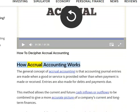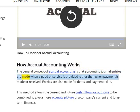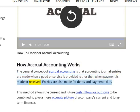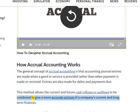How accrual accounting works: The general concept of accrual accounting is that accounting journal entries are made when a good or service is provided rather than when payment is made or received. Entries are also made for debts and payments due. This method allows the current and future cash inflows or outflows to be combined to give a more accurate picture of a company's current and long-term finances.